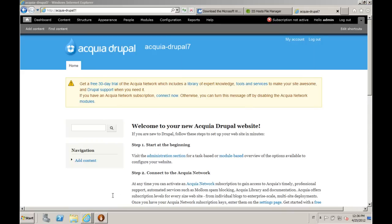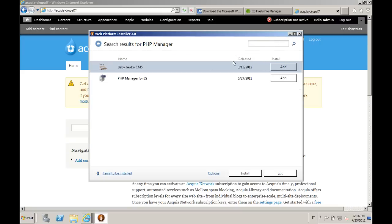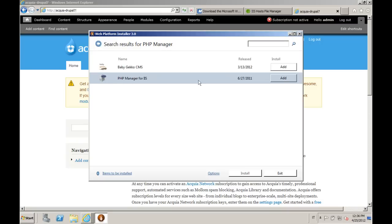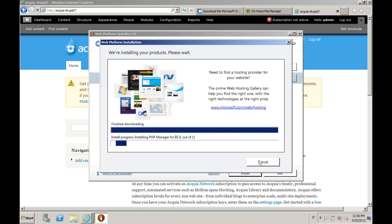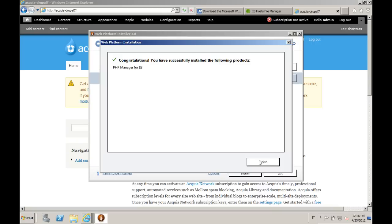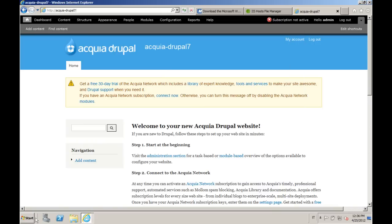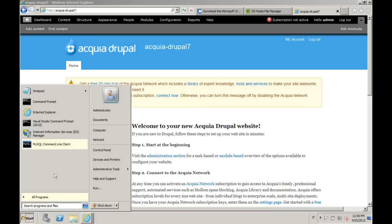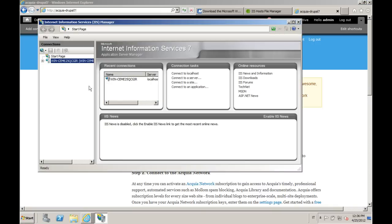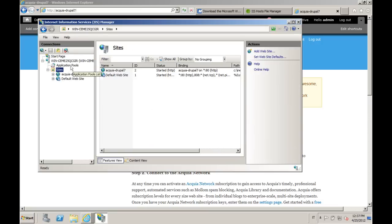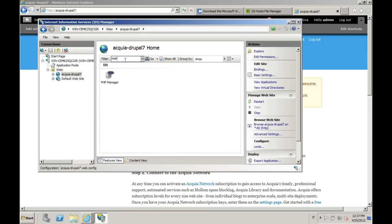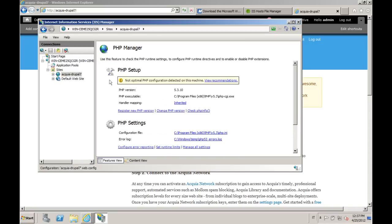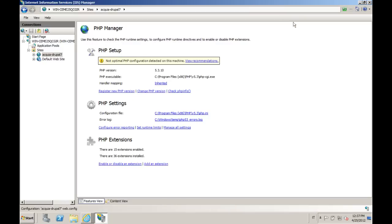If you need to configure your PHP environment, we can go back to WebPI, look for PHP Manager, switching it from here, adding it, installing it. Here we go. Let's choose our website. We can filter for PHP, and here it is. So from here, you can manage all your PHP settings.